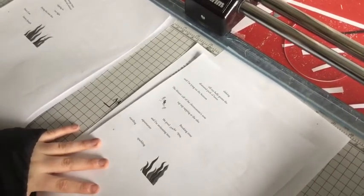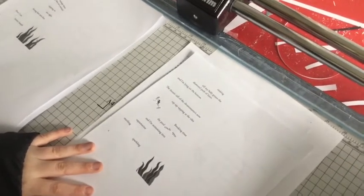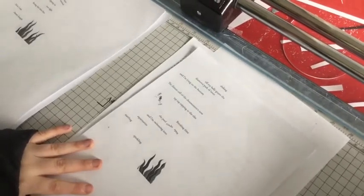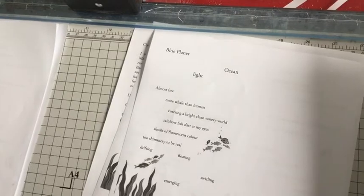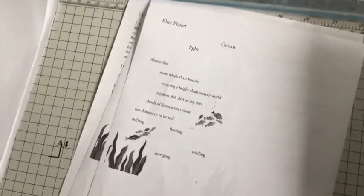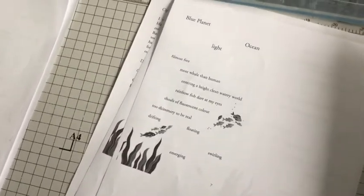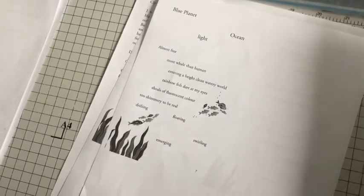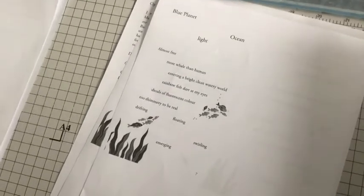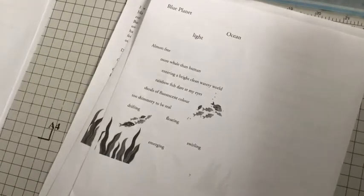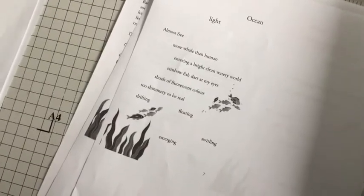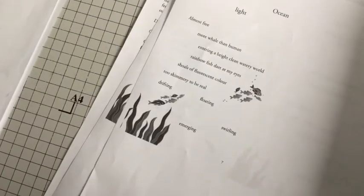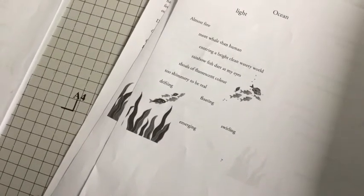The distant call of the chronometer's now. Tap, tap, tapping at the tiles. Breaking time, the pool cracks open. And I'm swimming into aquamarine. Startling, sparkling. Ocean lies almost free. More real than human. Entering a bridge. Clean weather-able road. Rainbow fish dots at my eye. Souls of lords. Ocean's colour. Too shiny. Too shimmer. To be real. Drifting. Floating. Swirling. Embrining.